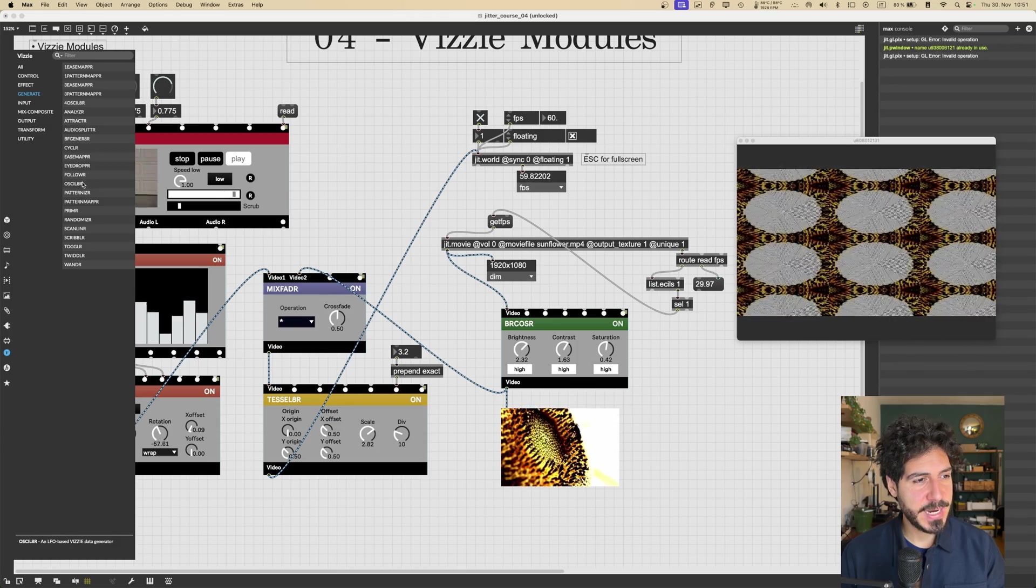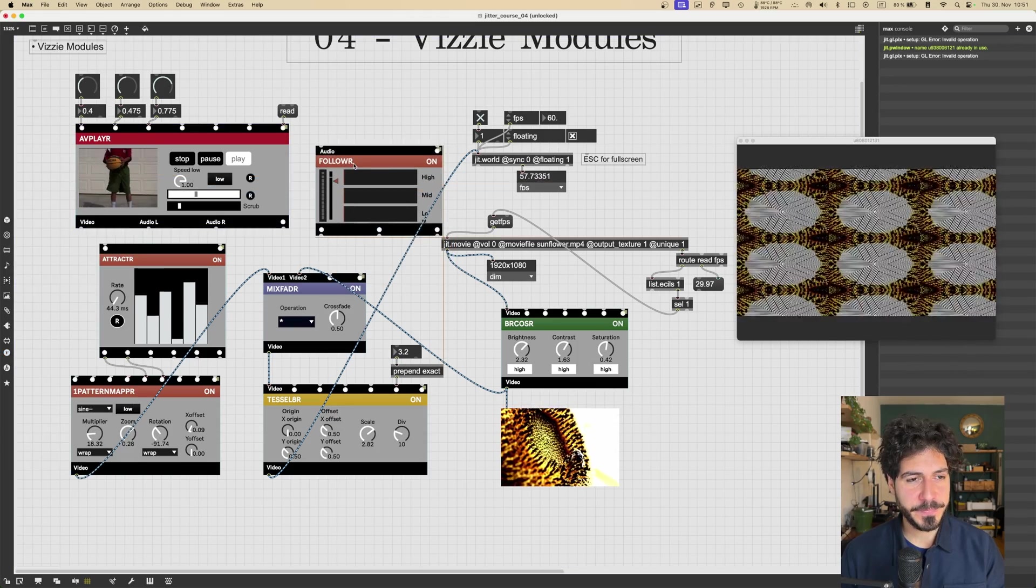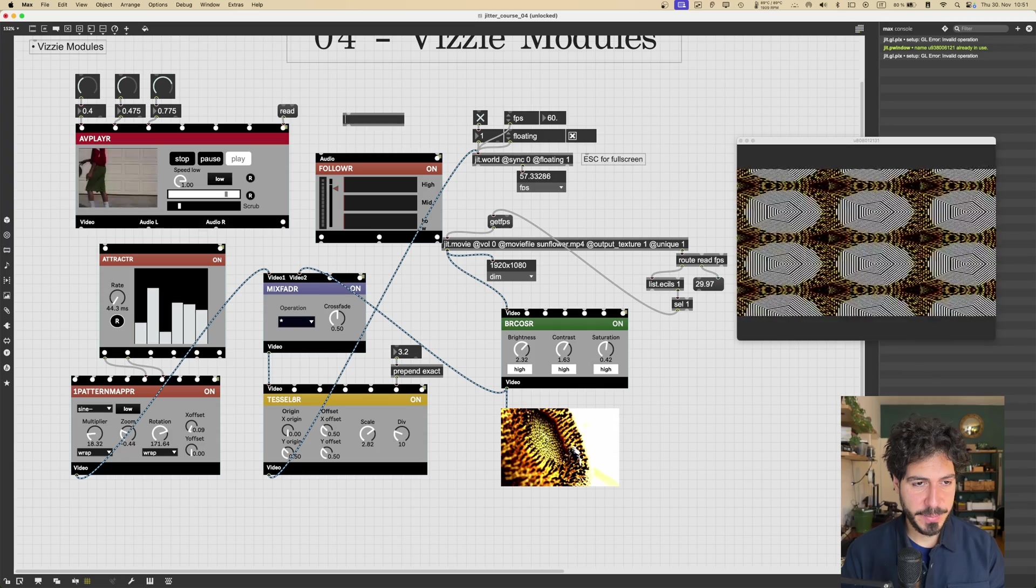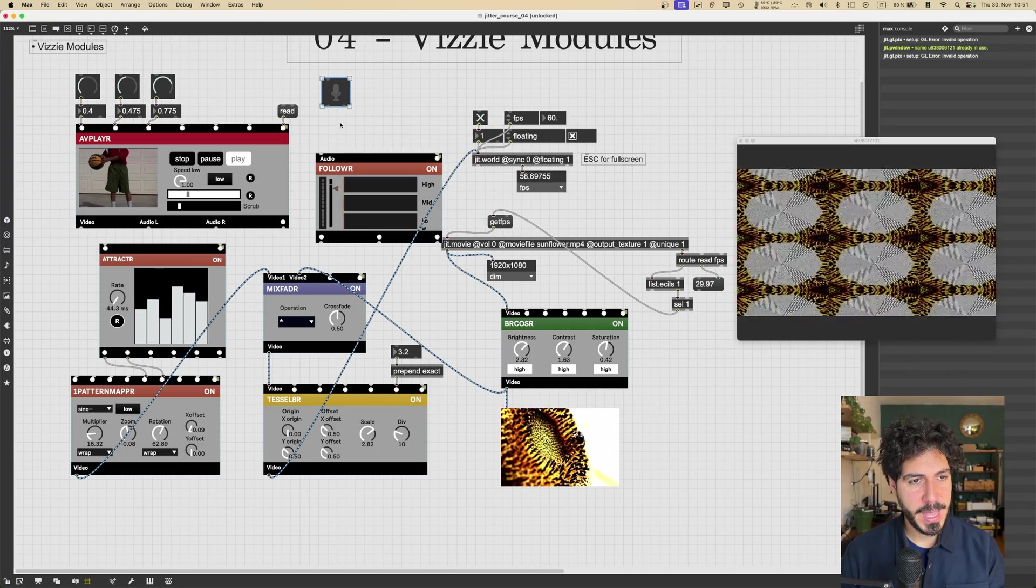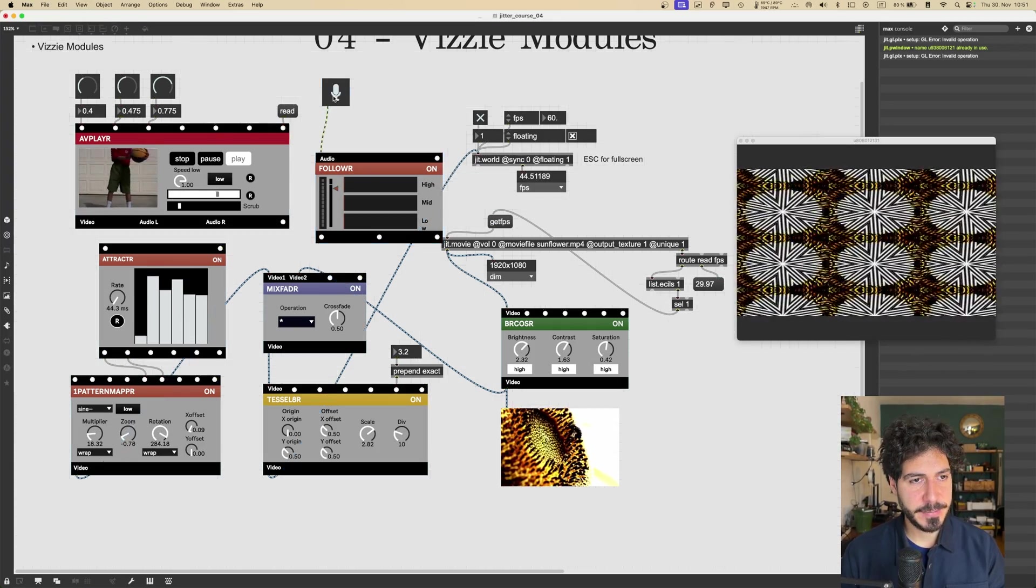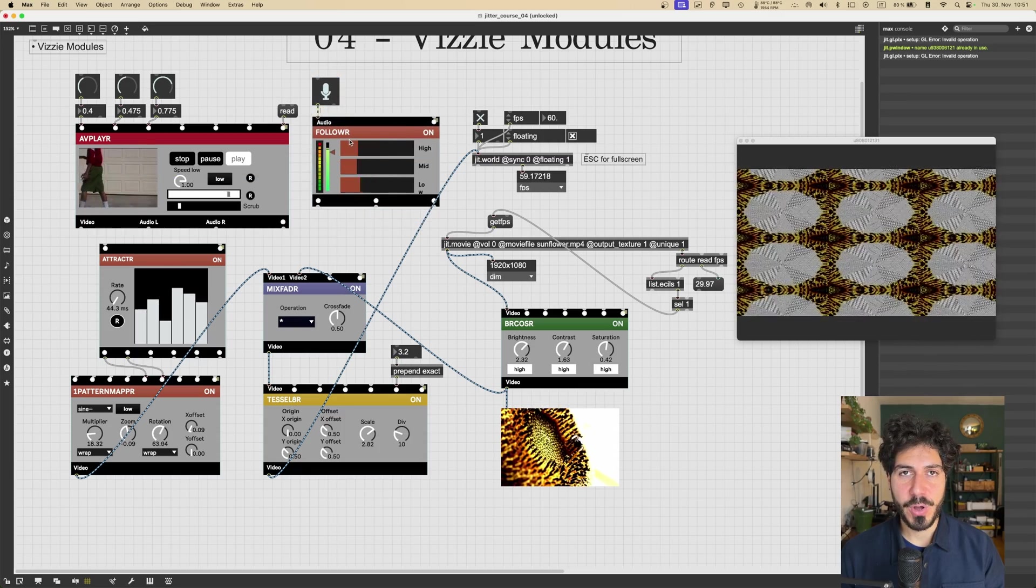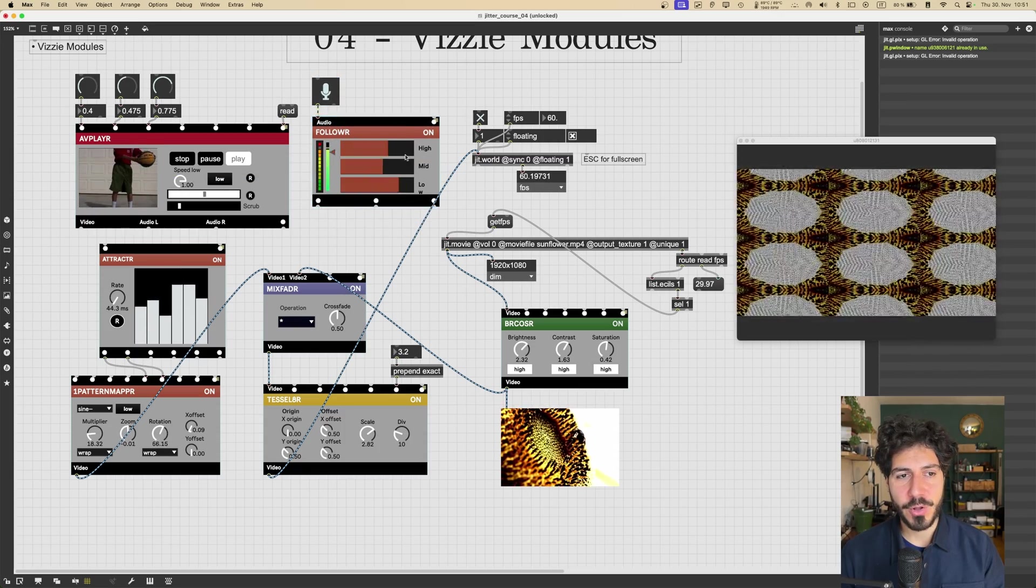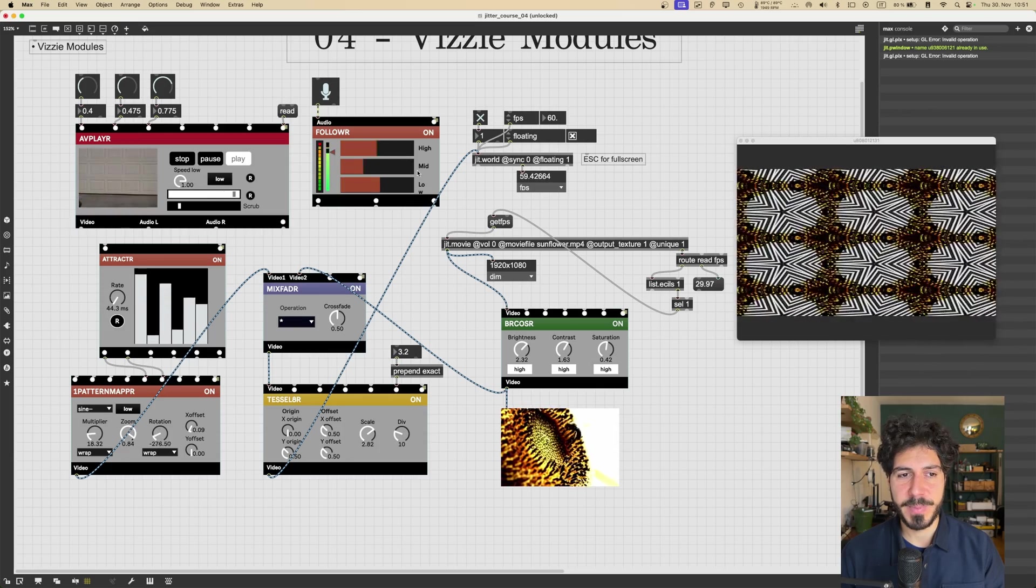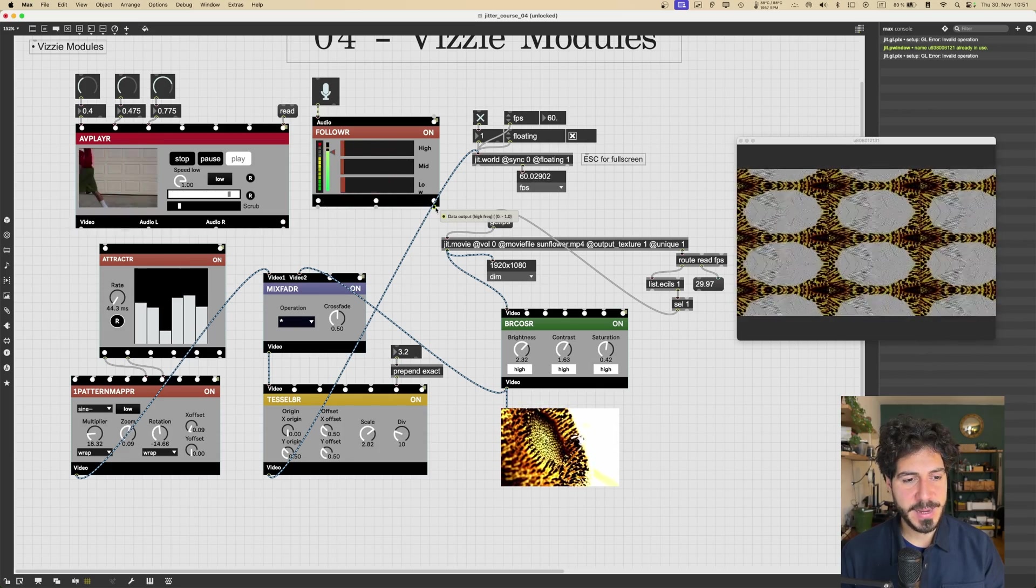So for example, there is this FOLLOWER object that, let me get some audio inputs. So I will just use my microphone input and let's see, I will just connect this here. And this will follow like the audio amplitude and will give us three different outputs. One is for the high frequencies, one is for the middle, one is for the low. So let me get the one for the high, for example.